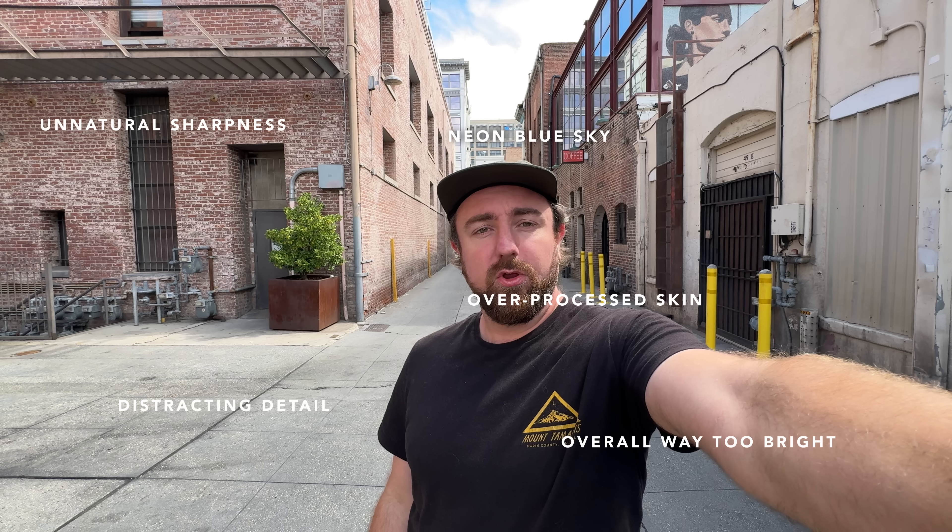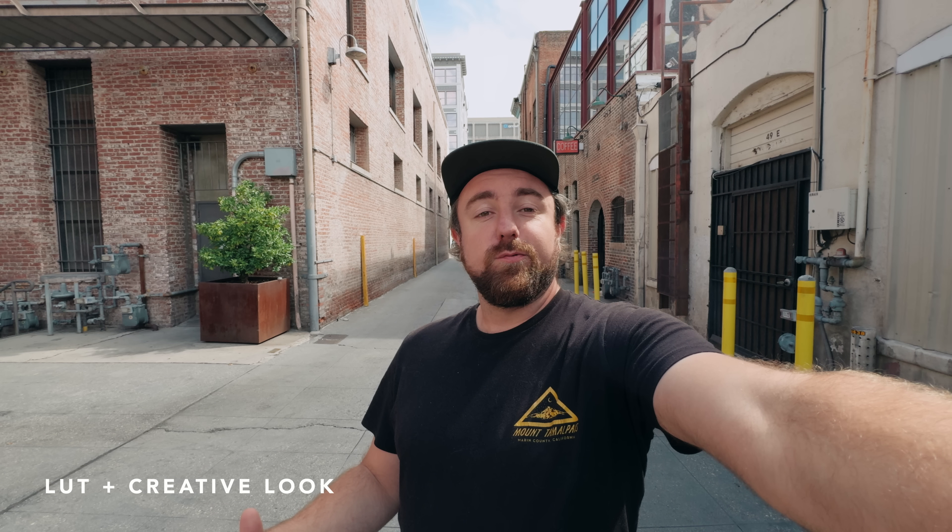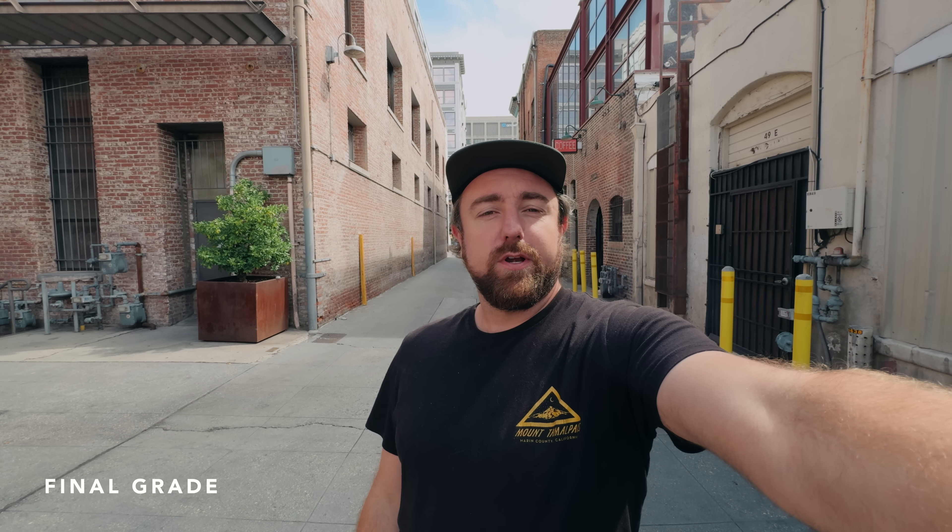By shooting in log, I'm retaining the creative freedom to do what I want to do with the image in post-production instead of while I'm shooting.